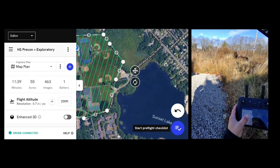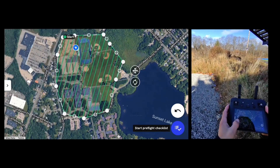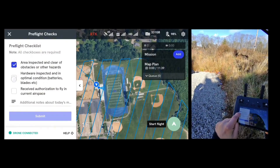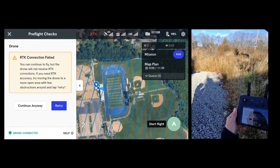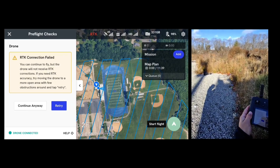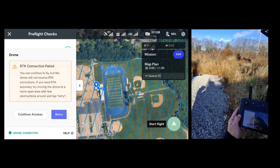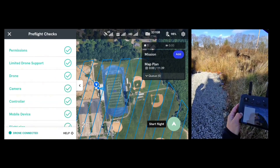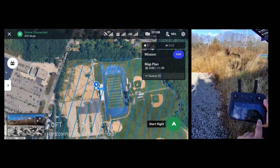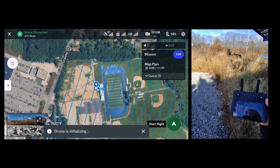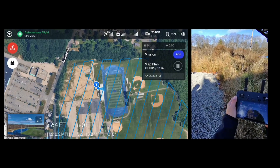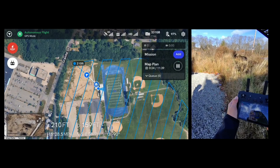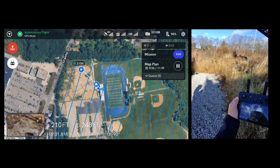Here it will give me the time, acres, images, and battery that it's going to take to complete this mission. I can click the pre-flight checklist. If I don't have RTK signal, I can turn it off and continue anyway using the PPK correction option later on. I'll be able to click Start Flight in the bottom right, and the drone will begin its mission. It will start at its starting point following the path that it has mapped ahead of time.